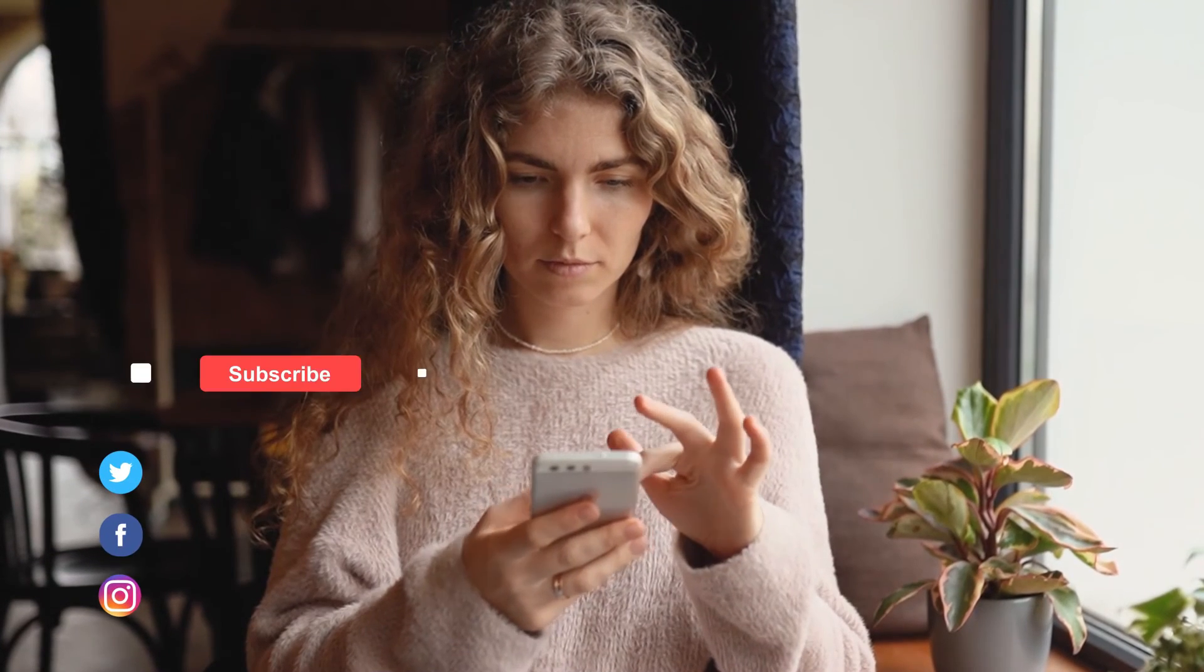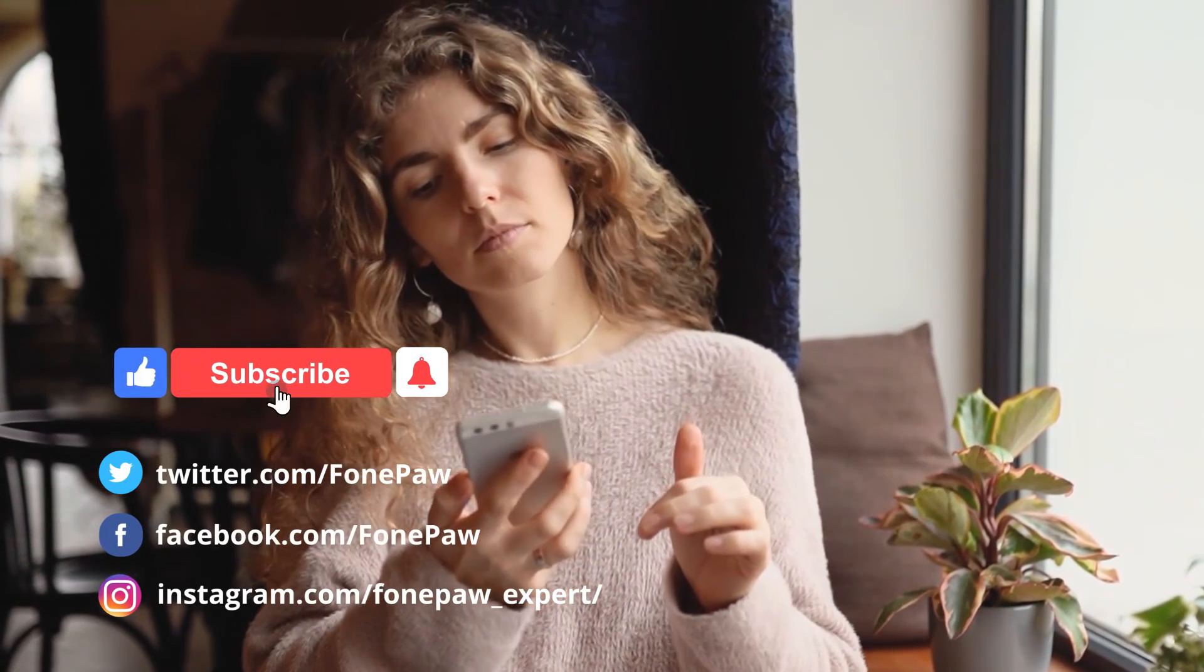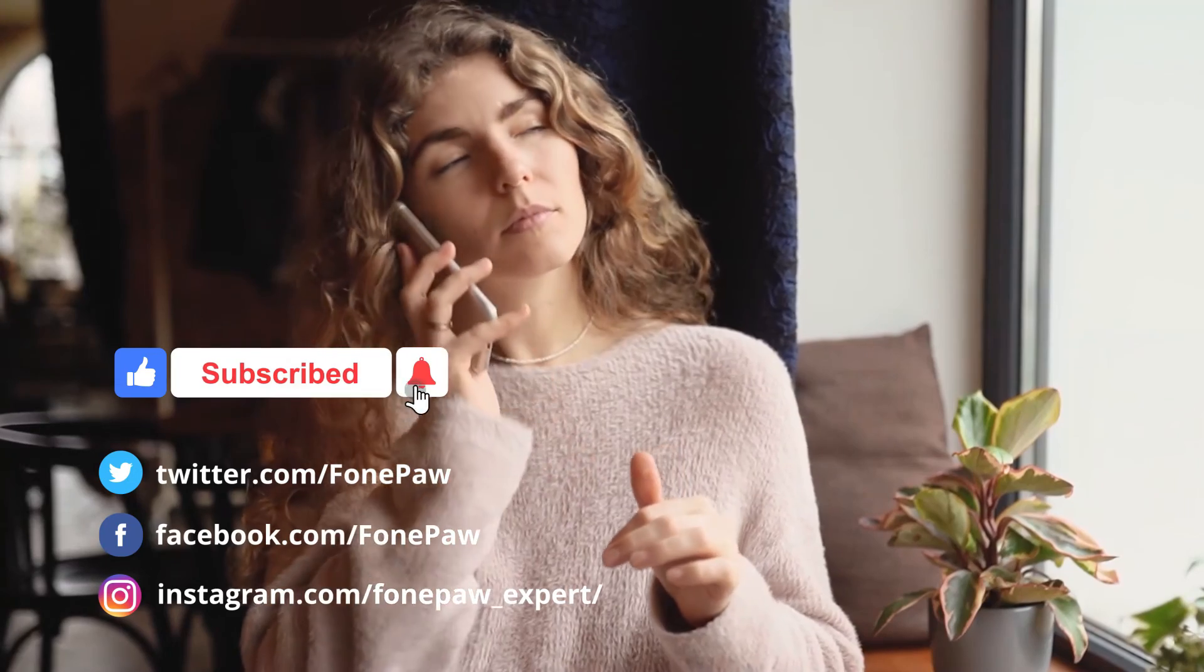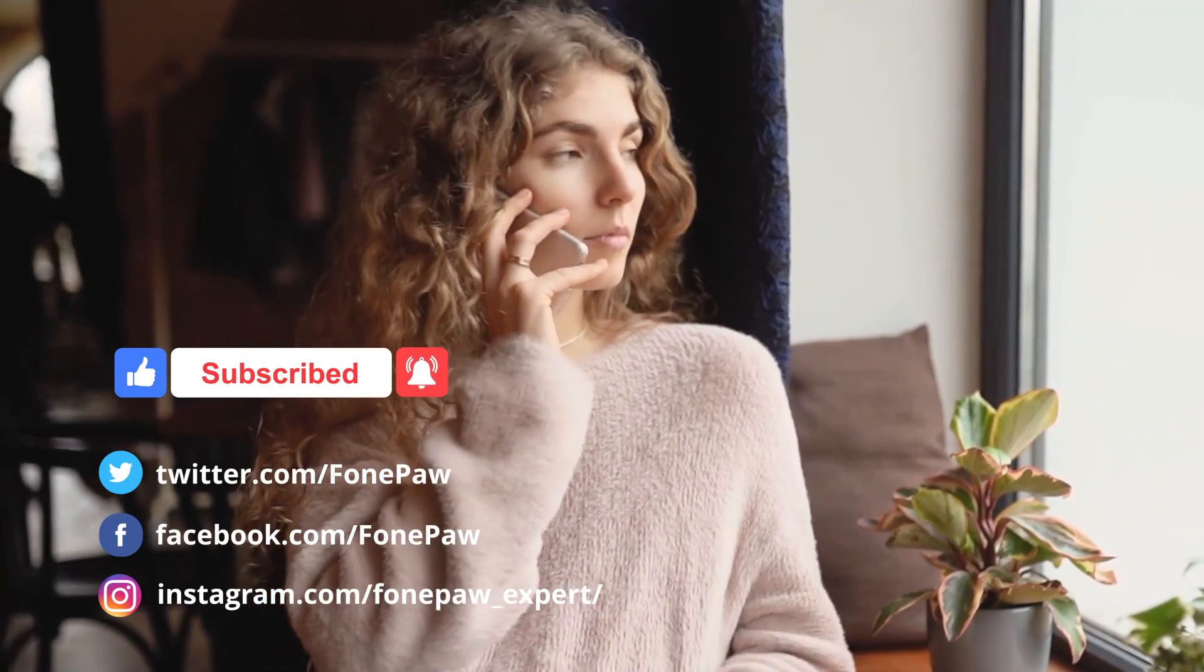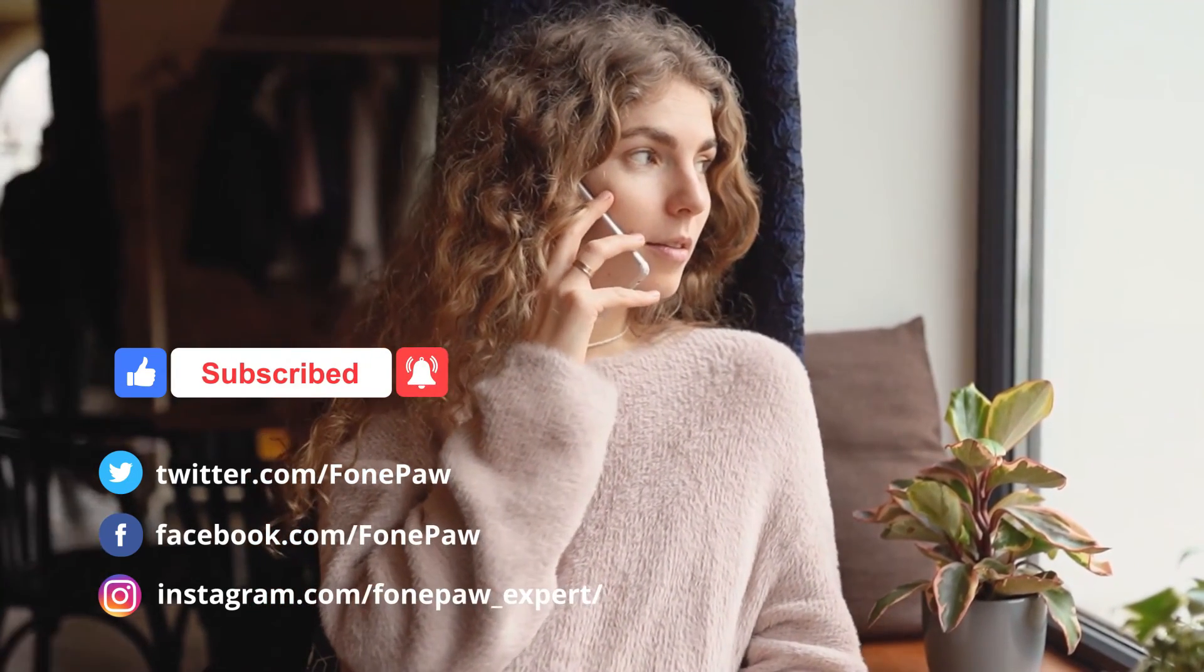This is all for today. Thanks for watching. You can also subscribe to our channel to know more useful skills.